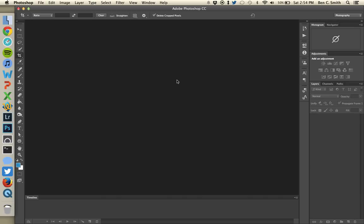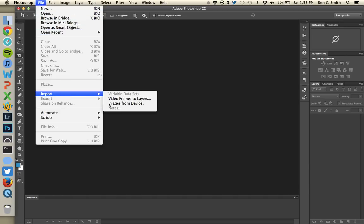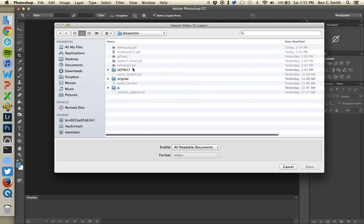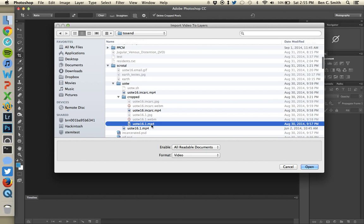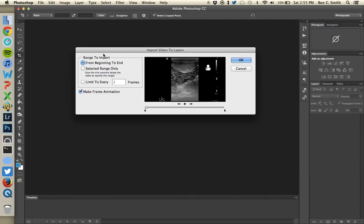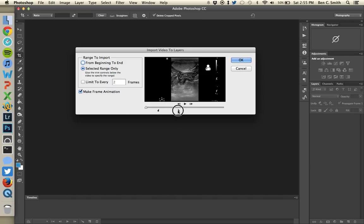I want to talk about one more instance of an ultrasound clip that's different from an echocardiogram. I'll go to File > Import > Video Frames to Layers to show you one more example. I have a good image of a testicle — I want to select Selected Range Only and Make Frame Animation. I want to capture an interesting part where you can see bowel peristalsis. For this technique, you only want to select a pretty small area — about one and a half seconds worth of clip. I'll show you why in a second.